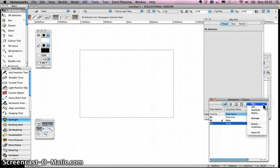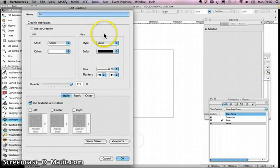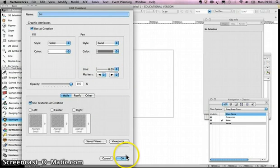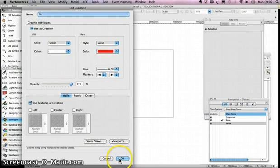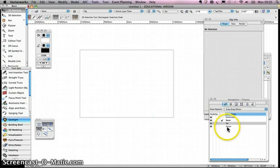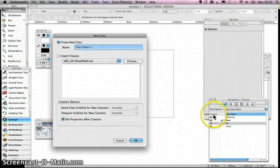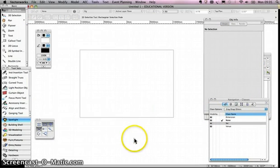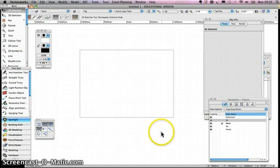We'll create two more classes. New, another one could be set or scenery, use at creation. The set could be this dark grey greeny color, I'm not sure. Let's have it something more obvious, let's have it red. OK. That's our third class. Then we're going to create another one called LX, for our lantern stuff. I think we'll leave that black for now, just put use at creation so it's on. OK, so we've got a number of layers and classes.